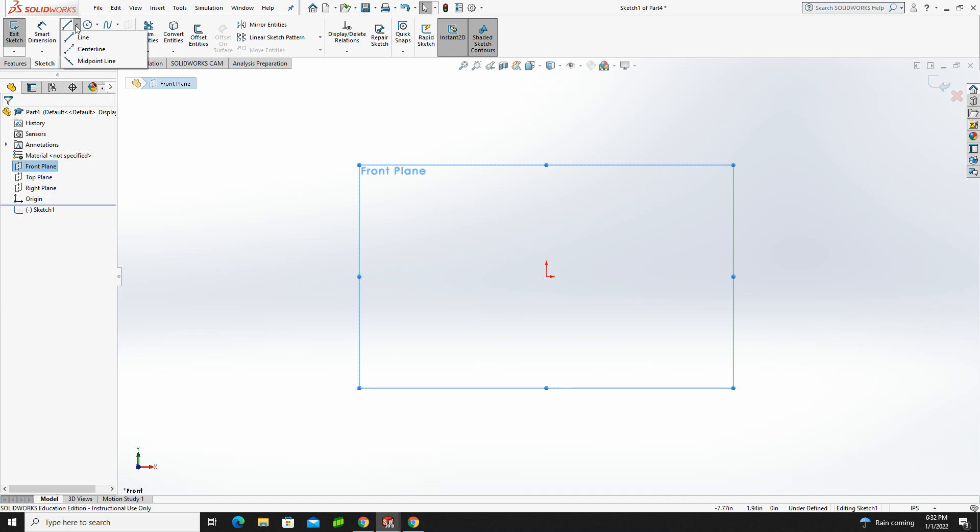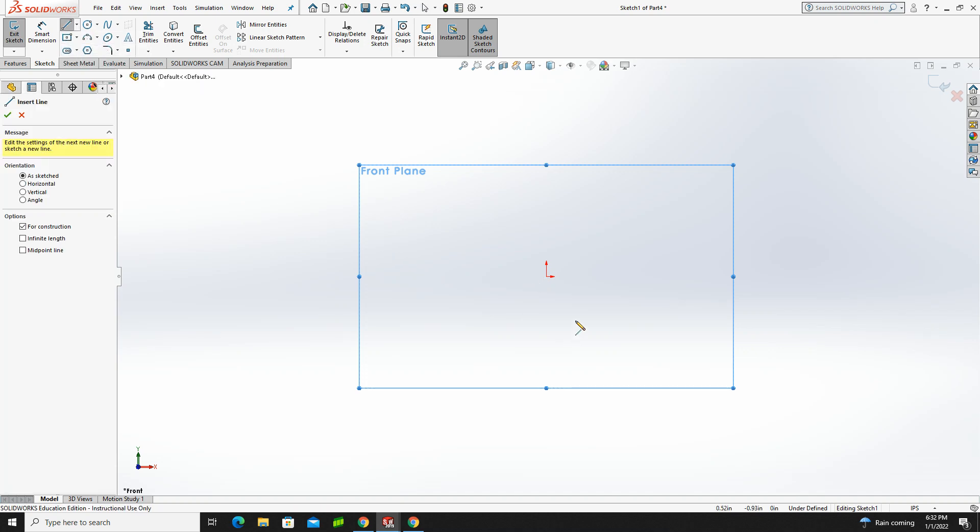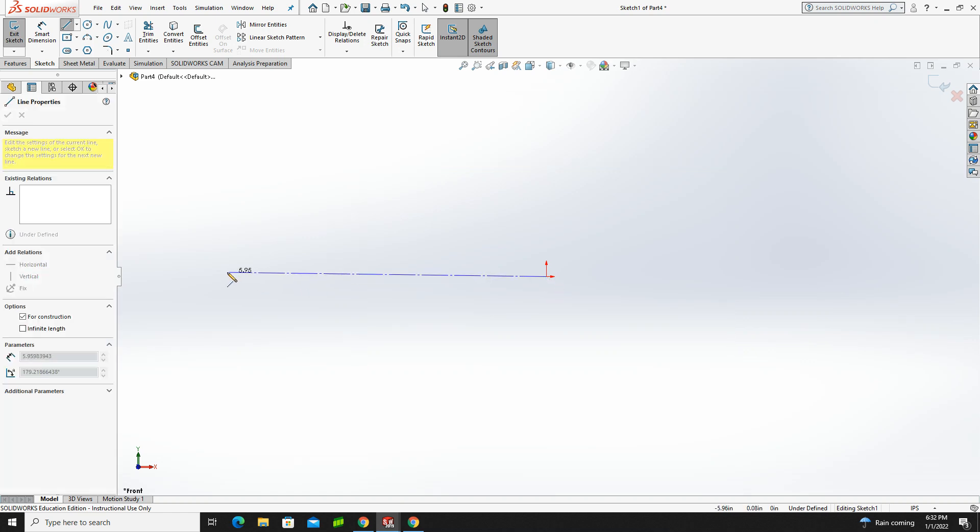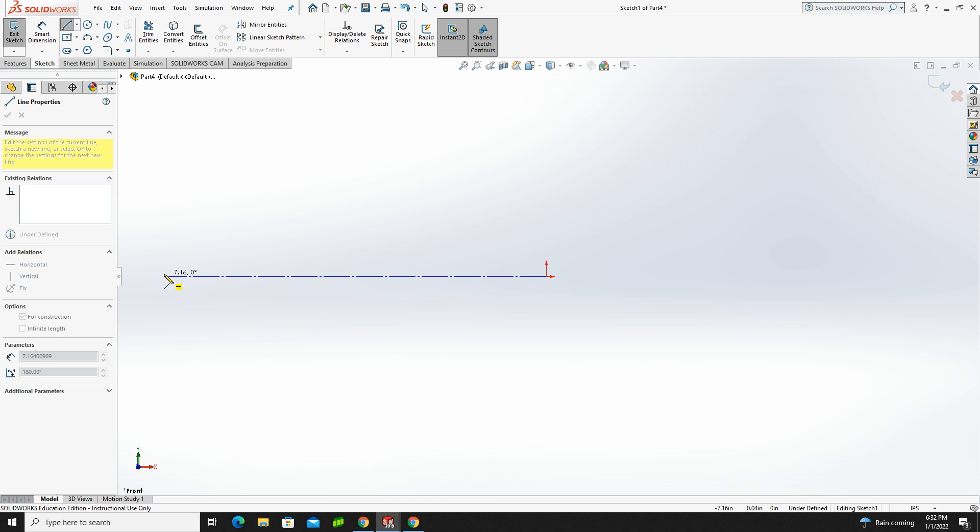So I'm going to start this by just drawing a center line, and I'm just going to draw it out. And I want to make sure that I get that horizontal flag. So you see that yellow flag with the horizontal dash in it. That means that my center line is perfectly horizontal.